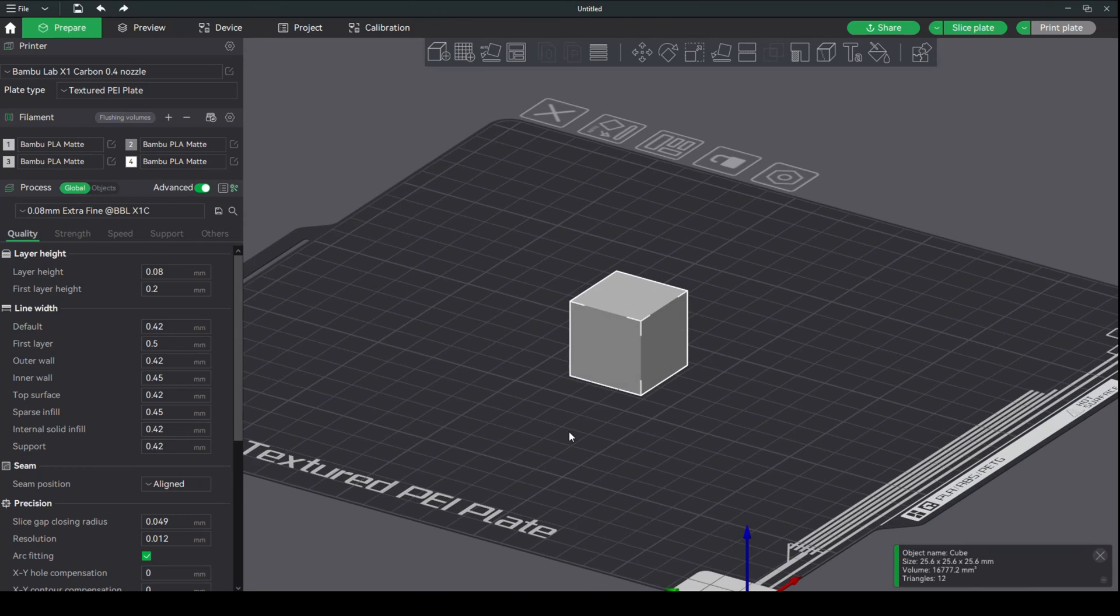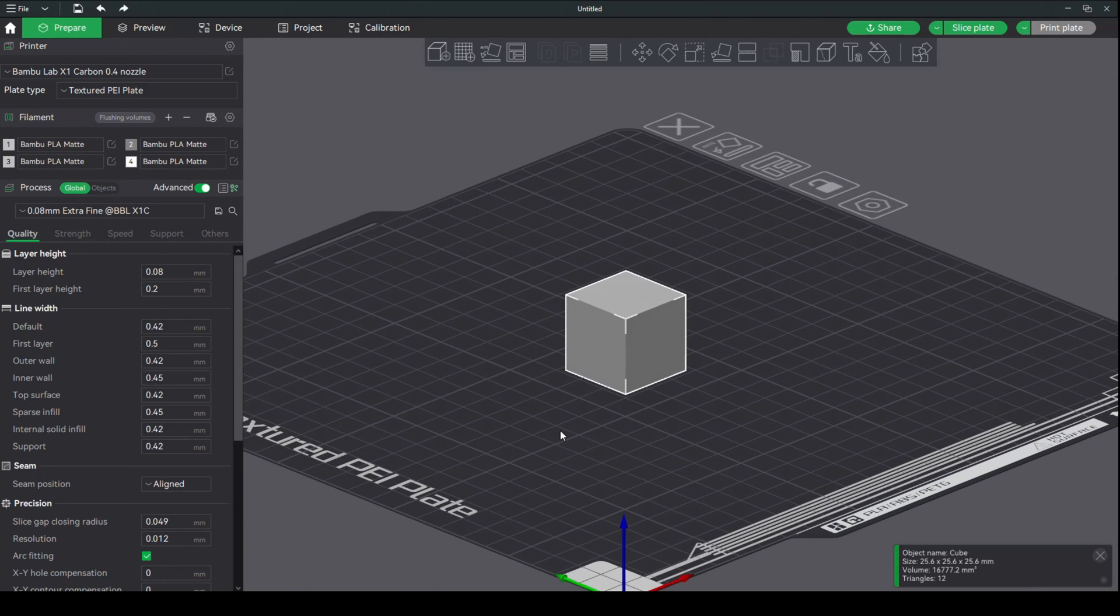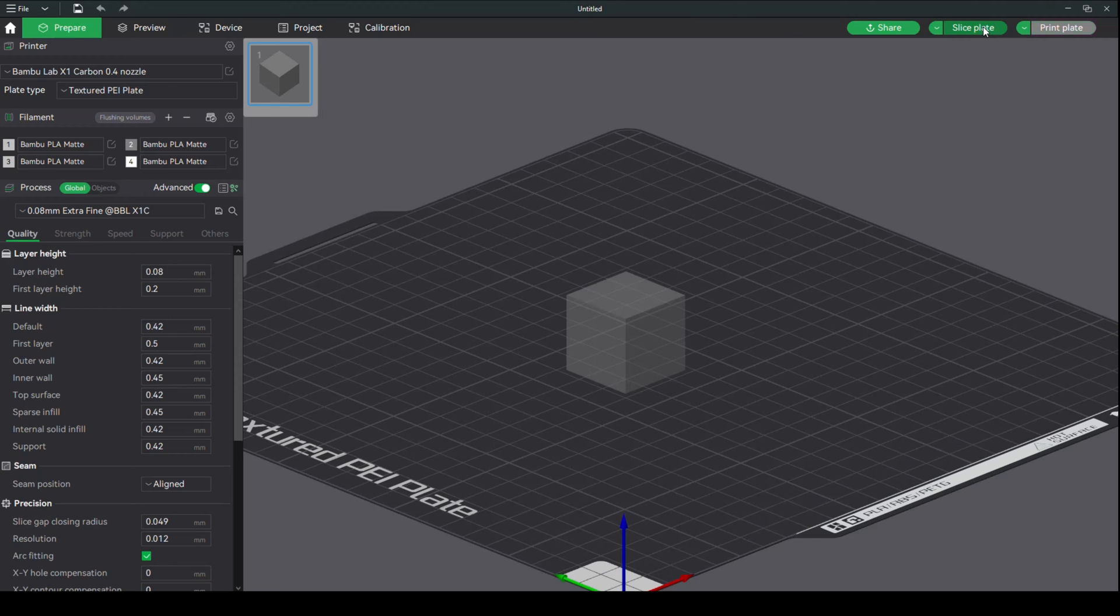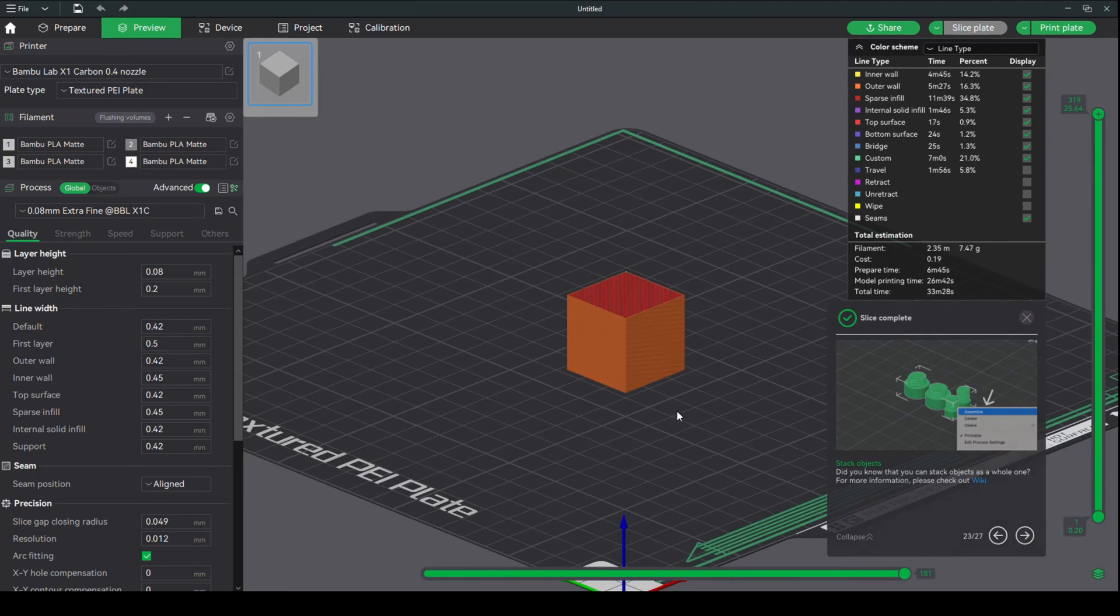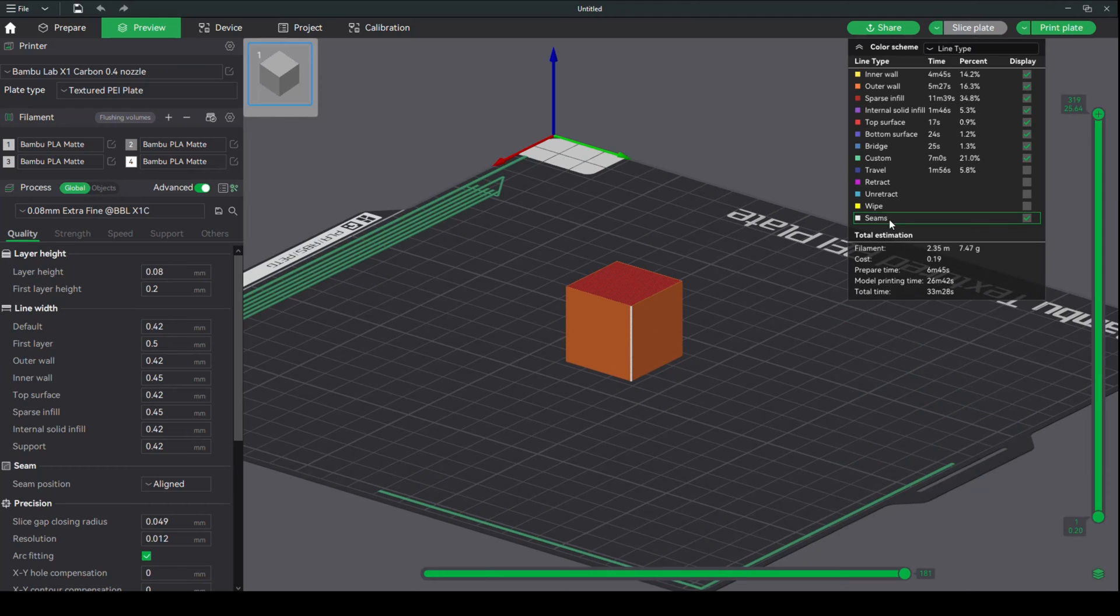Now, where's the seam on my cube? I don't know, because I didn't slice it yet. So what I'm going to do is click on Slice Plate. That should take a very short time, and you can see that in white here, that says Seams. That's where my seam is.